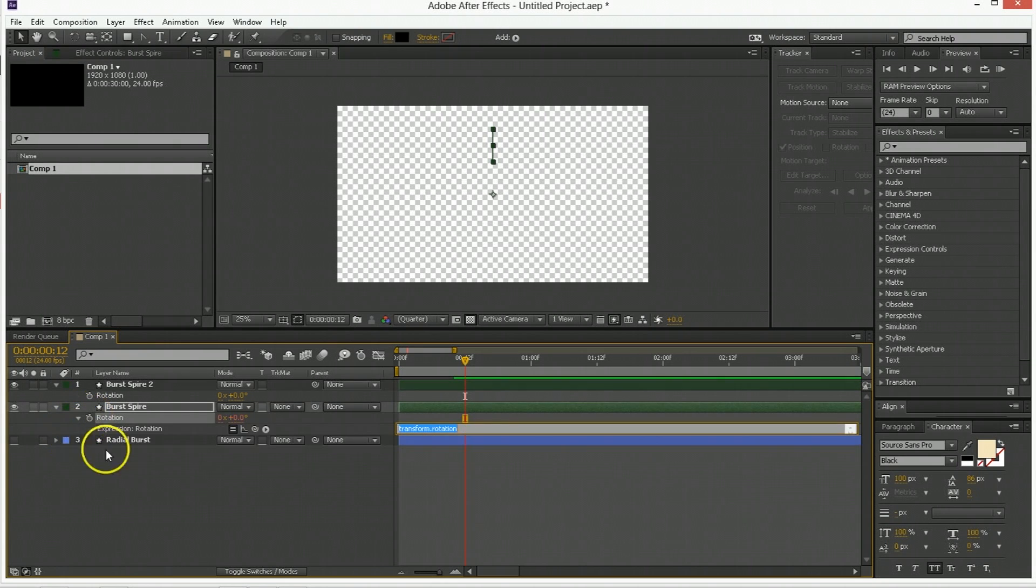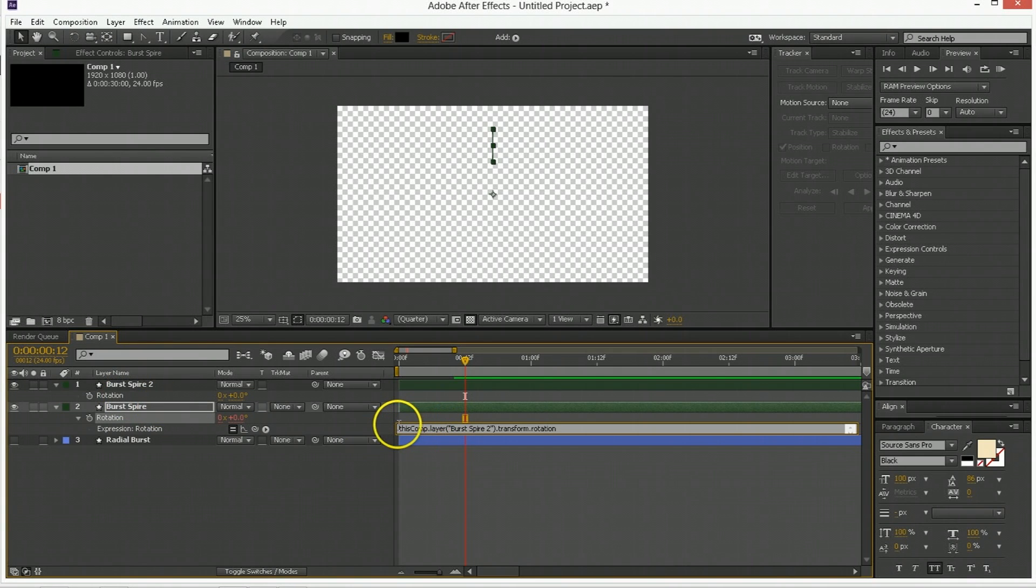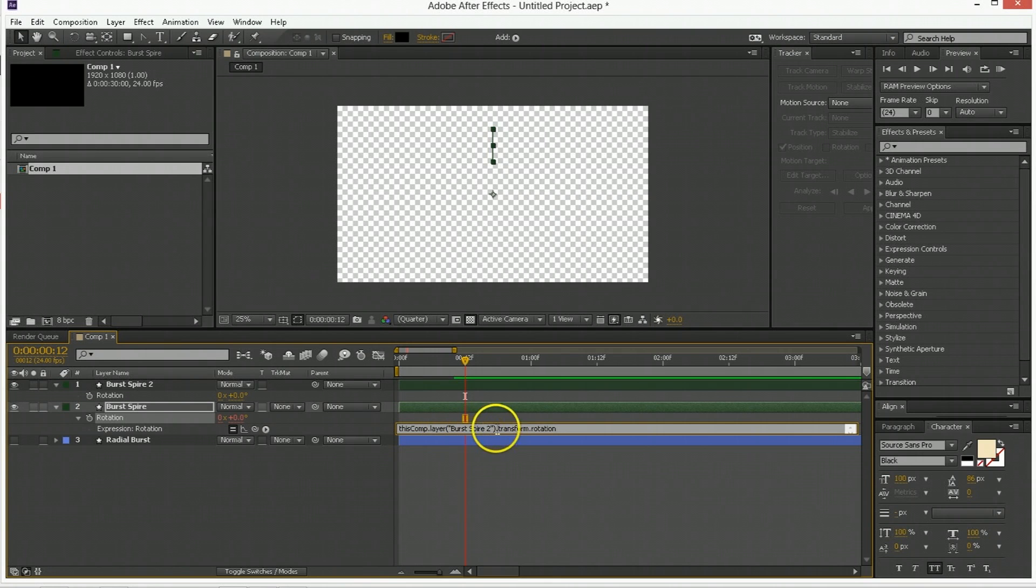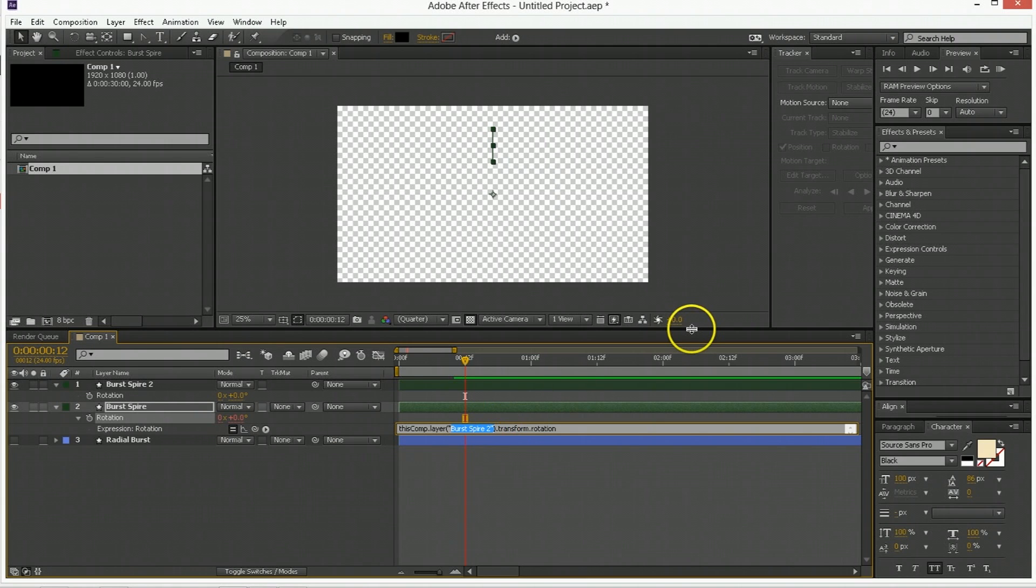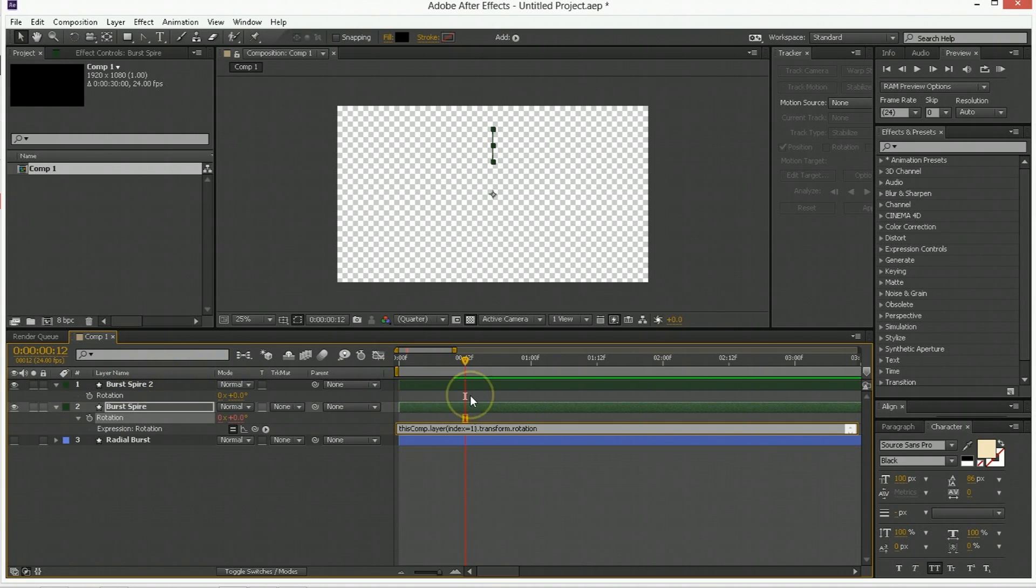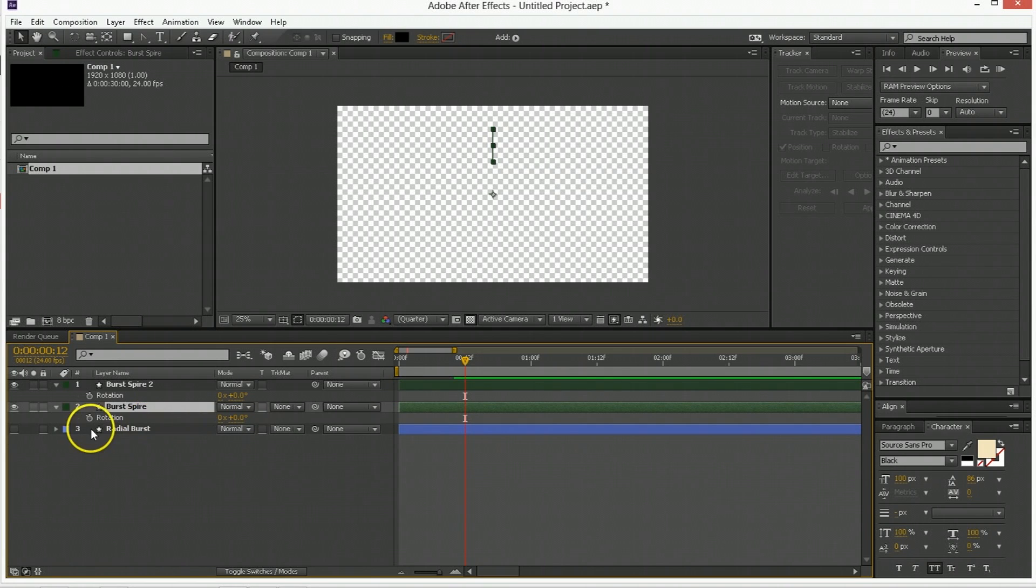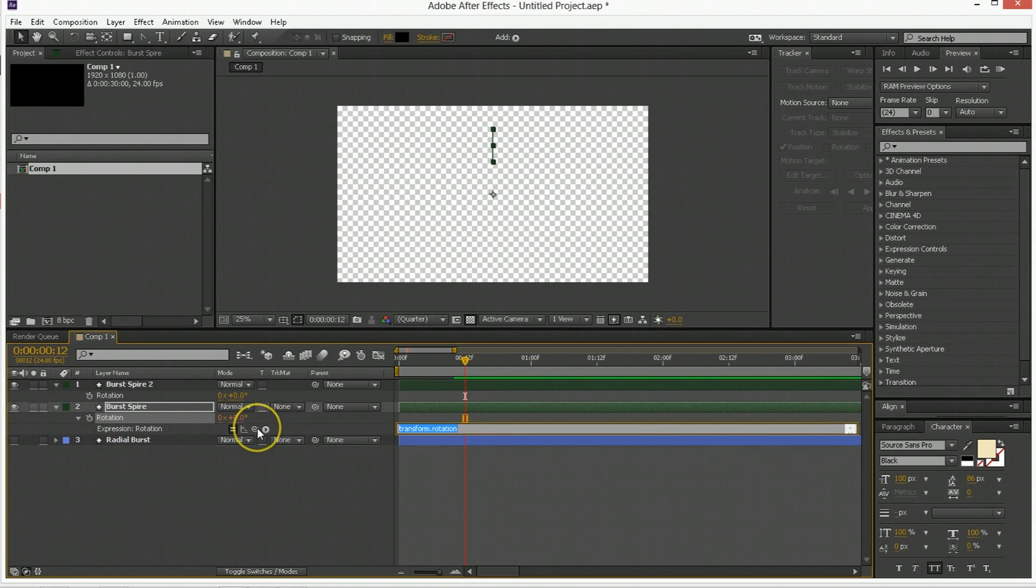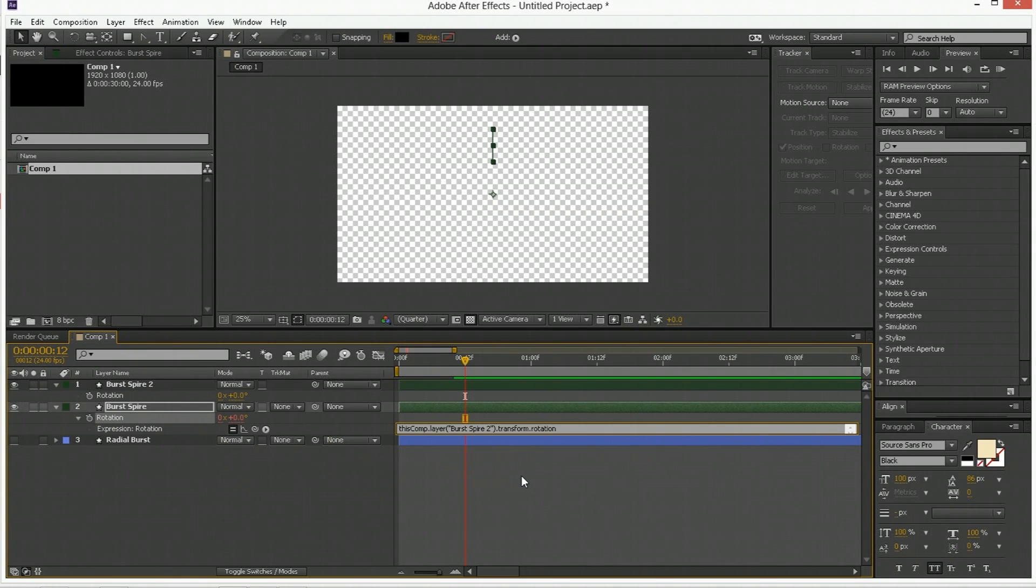I'm going to hold down alt, click on the stopwatch and then pick whip the rotation to the rotation. Basically this is saying this comp dot layer and then the name of a layer and then make your transformation like its transformation. But what I want to do is make reference to the topmost layer, so I'm going to make reference to what is index equals one, meaning whatever the top layer is. You don't have to use this index method. You could get by just fine by just linking to the name of this thing. But using the index value I find is better just because the top layer will always drive it.